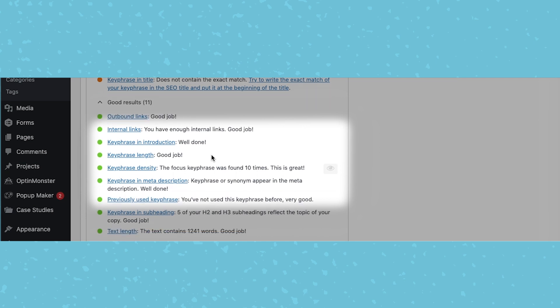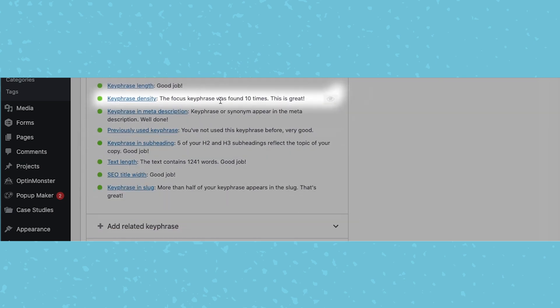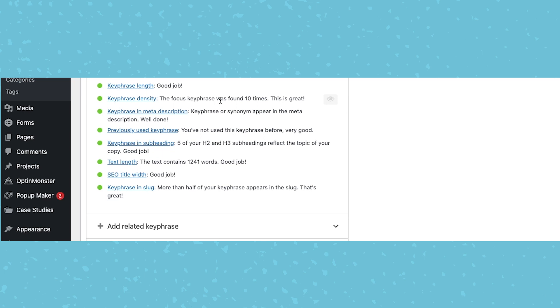The density, keyword density in general is something that over time has become less and less important. It's much more about how you optimize the post for the topic and the different keywords you use and the different questions you answer for the user. So if this isn't green, I wouldn't go back and force in keyword mentions. Just that's kind of our take on that.